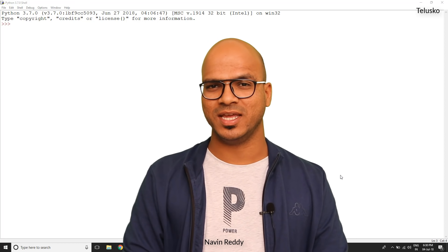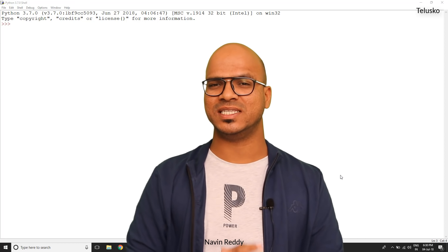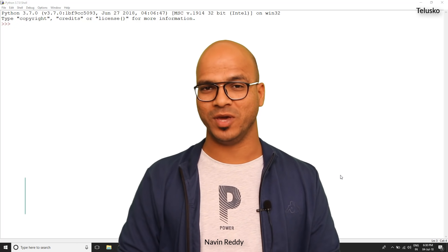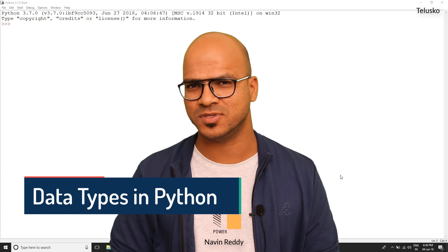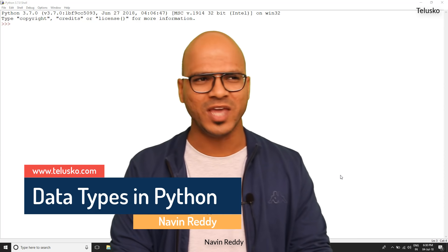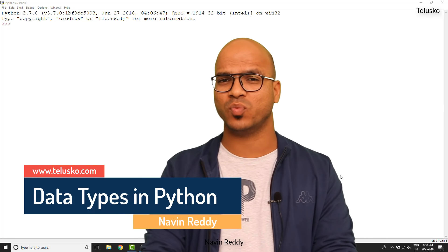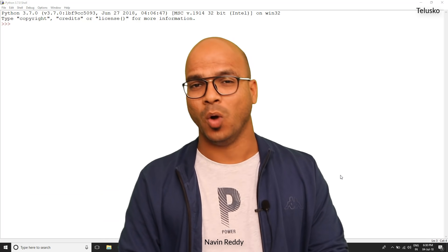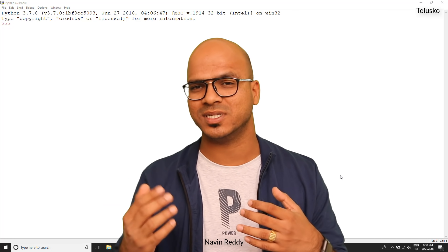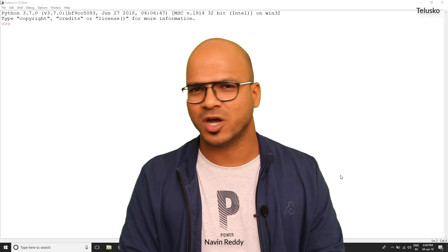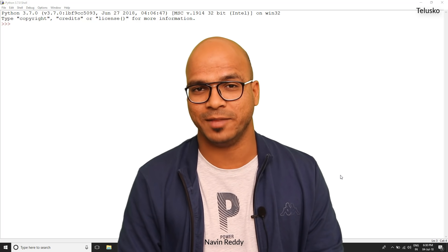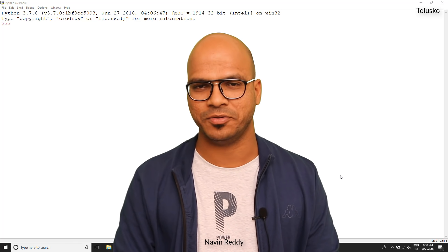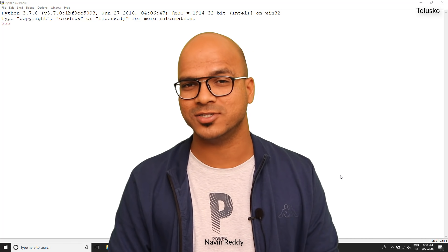Welcome back. My name is Navin Reddy and let's continue with the series of Python. In this video we'll talk about one of my favorite topics, which is data types. Now why it's so important — because we have worked with variables, and when you work on a project it's very important to understand what amount of data you're working with so that you can process that data in the correct format, because if you don't, you might face errors or bugs.